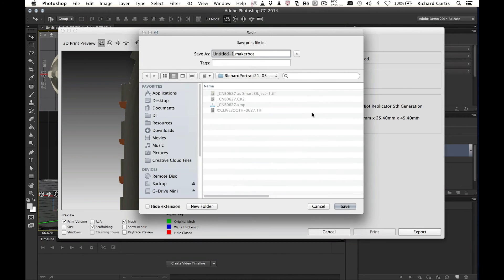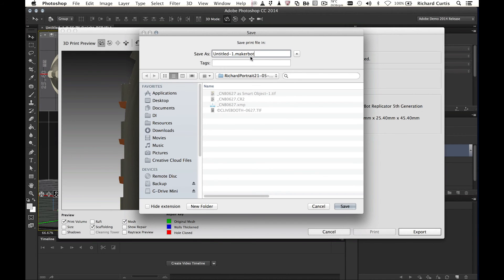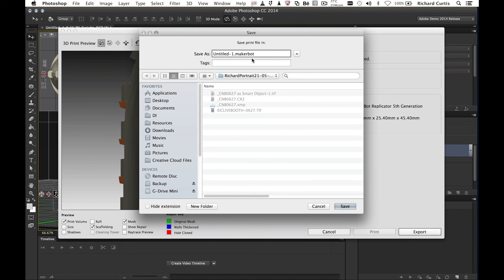Once I export this out, it'll export it out as a .makerbot file. So this can now go straight to the printer. It doesn't have to go through the MakerWare software to go and make the scaffolding and print the part. We can just send it straight to the printer as a MakerBot file and that will then print off. So inside Photoshop for the MakerBots, we're actually generating the slicing for you and the supports. And we're fixing the models and we're fixing the holes and everything else around the model to make it print on those MakerBots. We're doing this inside Photoshop.